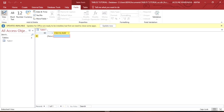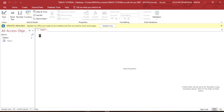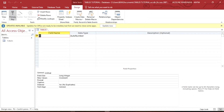To toggle to the Design View, just click here and then click Design View. It will prompt you to save the table. I'll save the table as 'Tables' and then click OK. Now it will open this window, which is the Design View.